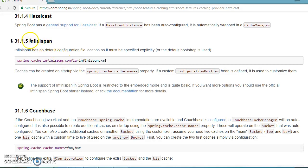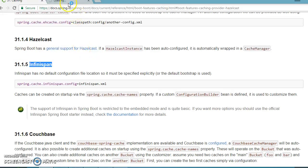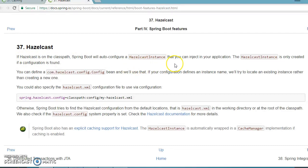In an earlier video tutorial we saw how to configure InfiniSpan with a Spring Boot application. In this video we are going to look at Hazelcast. Spring Boot has general support for Hazelcast. If you click over here and open a new tab, they have given complete details about configuration.